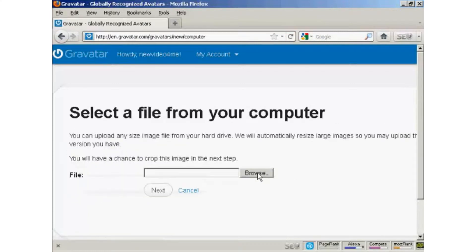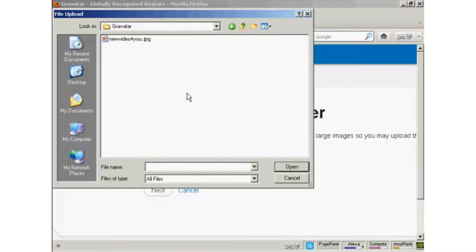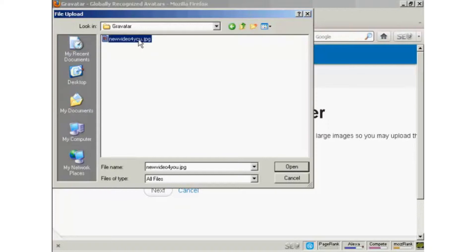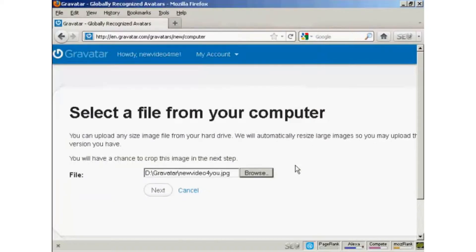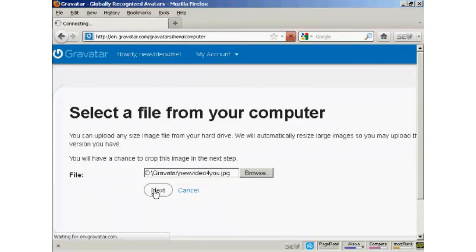Browse to find where the file is. This window opens up, and this is the Gravatar I'm going to use, which is a picture. And it's this one here, new video for you, JPEG, so click there to open it. And then click on next.